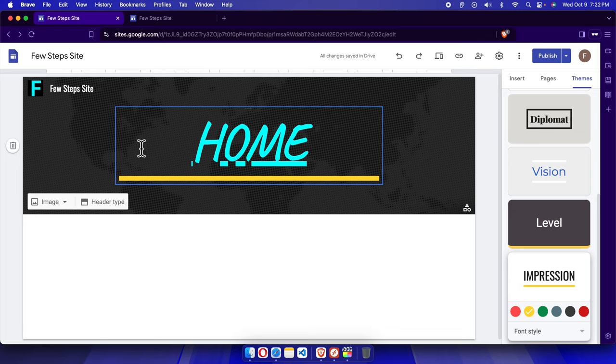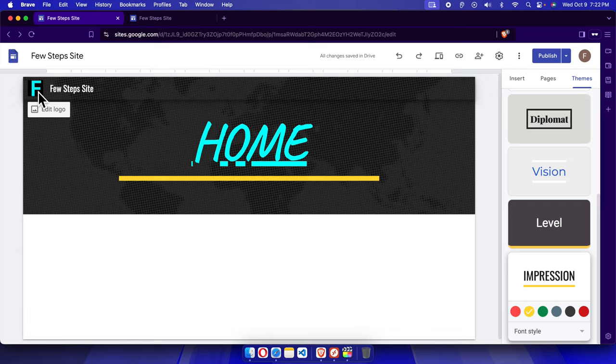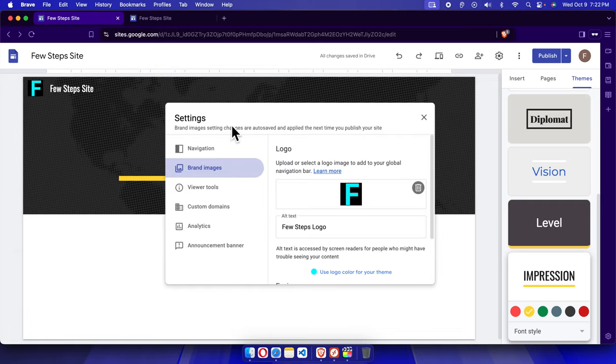Once we are there, we can click 'Edit Logo' in the left side of your website. In this corner you'll find 'Edit Logo' - just click here and it will bring this type of window.